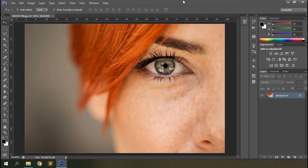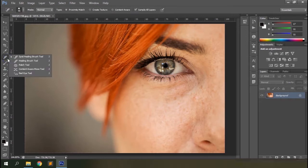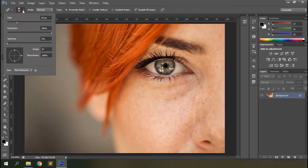We'll use the Spot Healing Brush Tool as well as the Healing Brush Tool while retouching this photo. You can see the Healing Brush Tool right beneath the Eyedropper Tool in your toolbar. You can hit J on your keyboard to select this tool as well. Let's select the Spot Healing Brush Tool — with it, you can see a couple of options on the options bar.